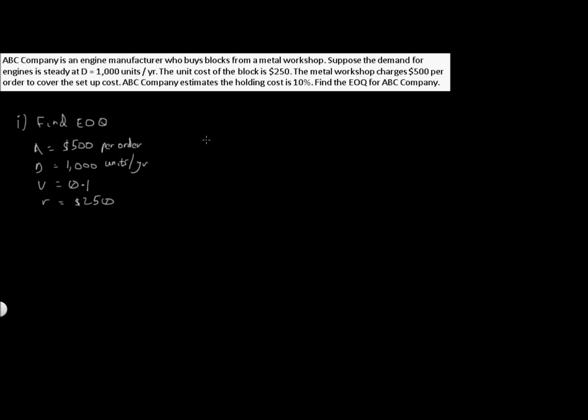Now let's work out our economic order quantity. If you remember from before, it's the square root of 2AD over VR.